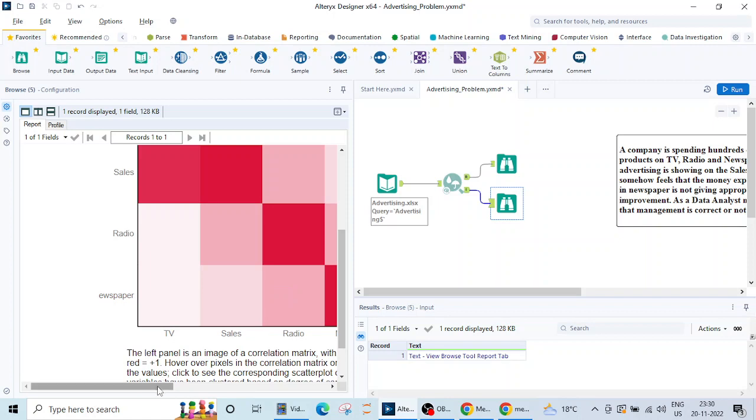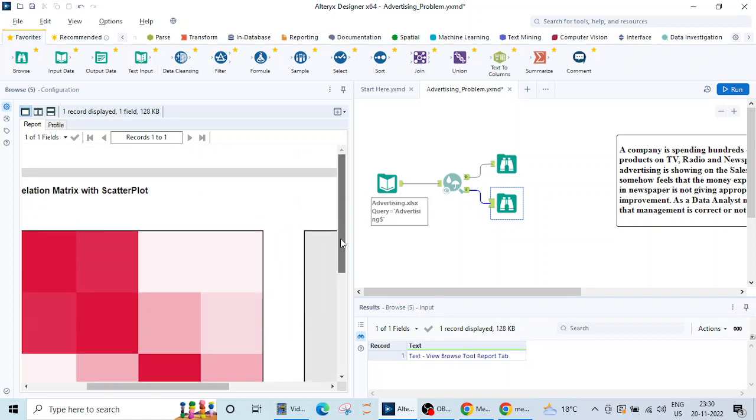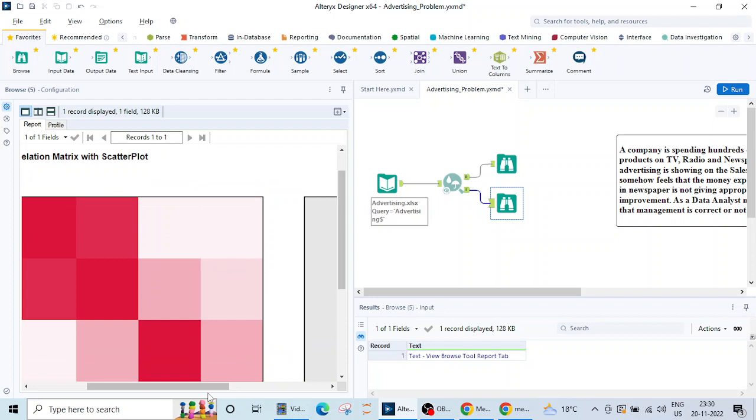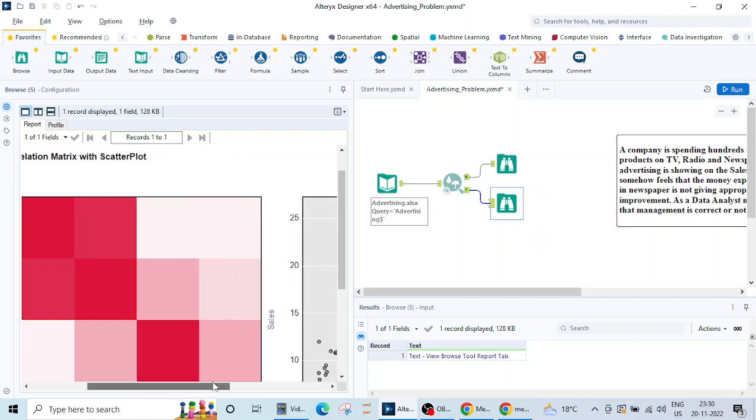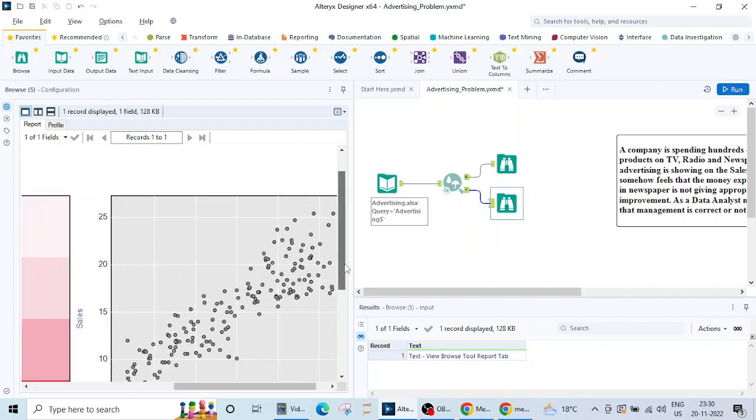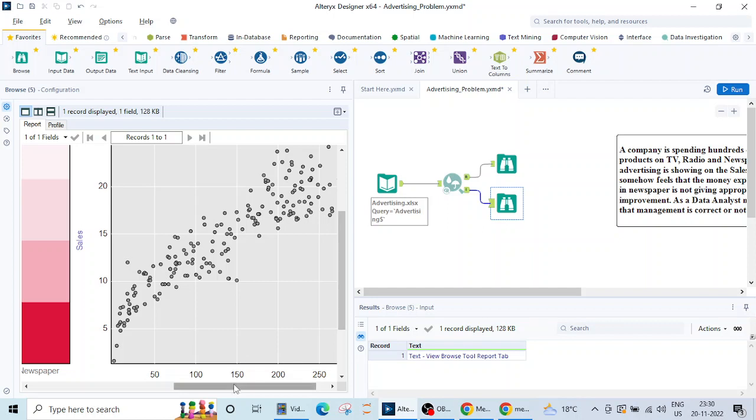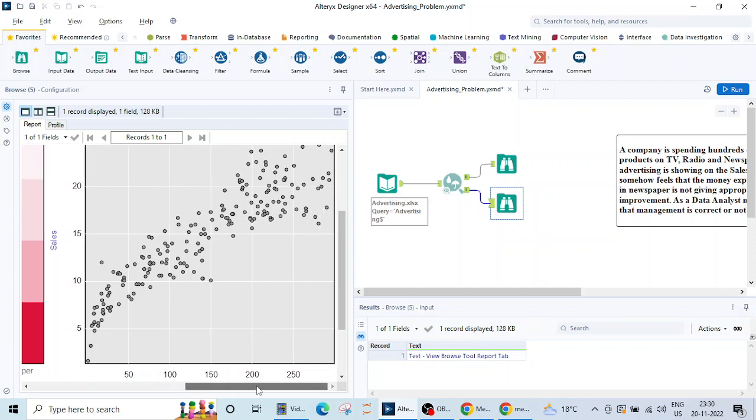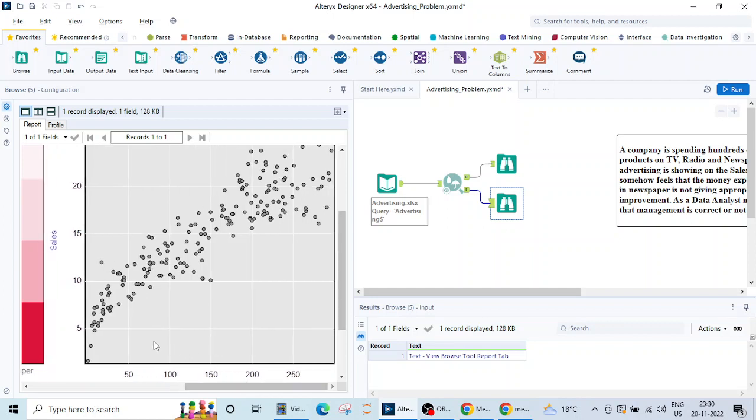Let's see how scatter plot is doing here. TV and sales. If I click on this section in the right side the scatter plot will be generated. If you see there is a linear increase in the sales.